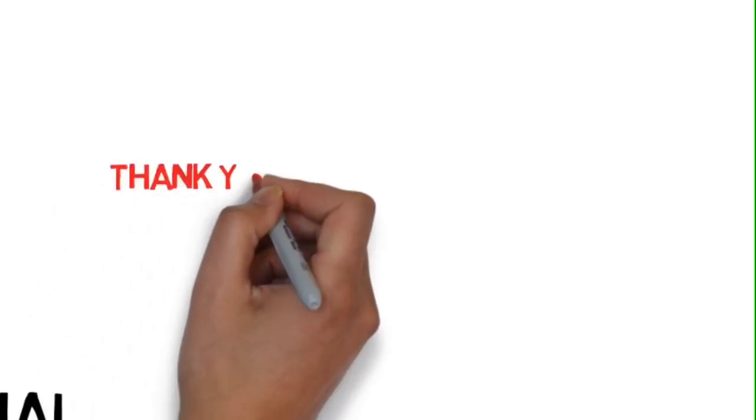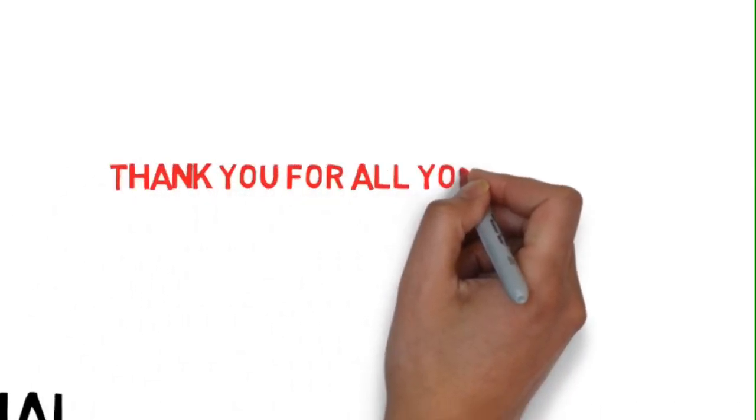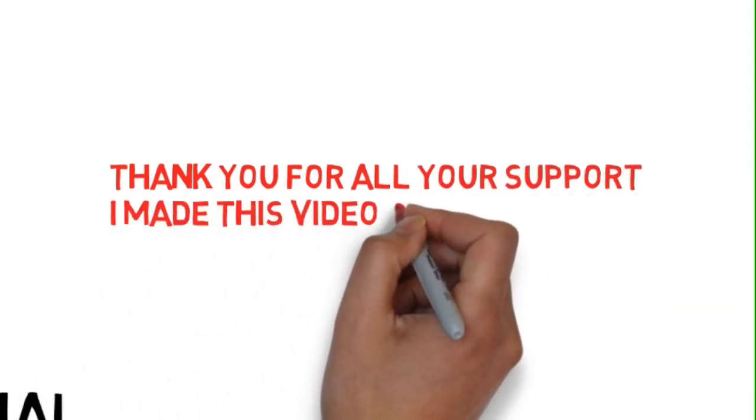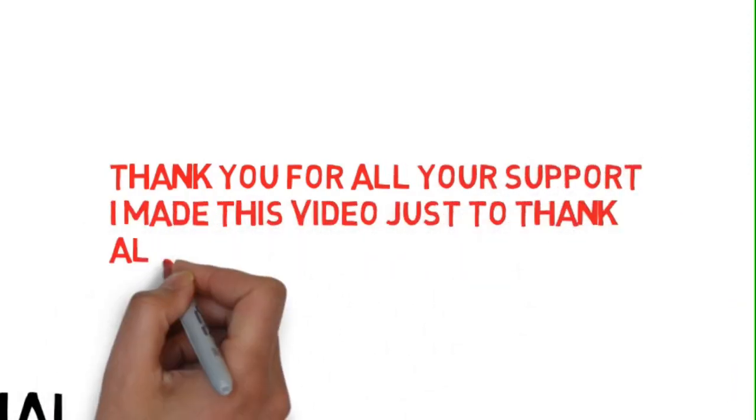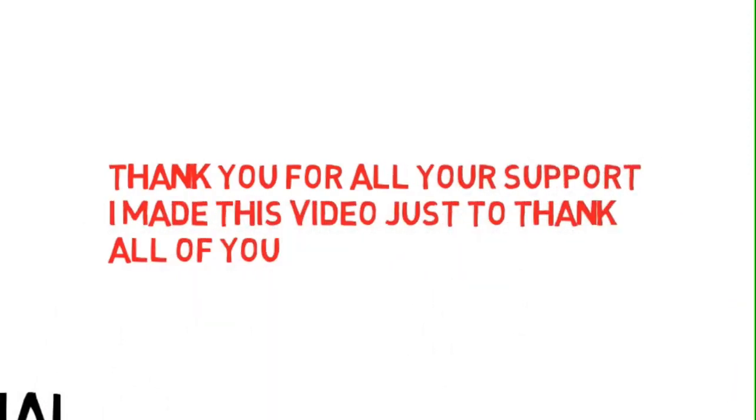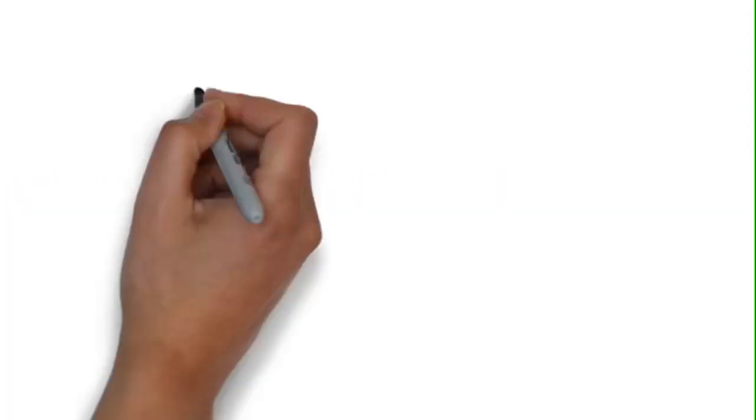Thank you all for your support to making me reach 1000 subscribers. It's one of the biggest achievements I have.